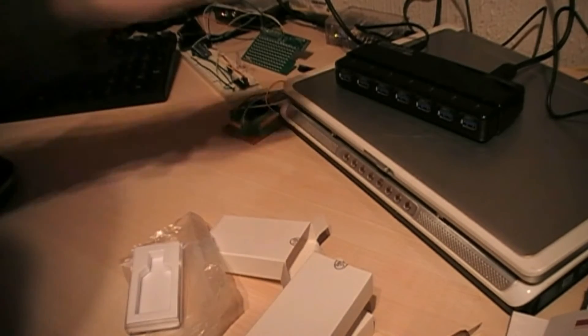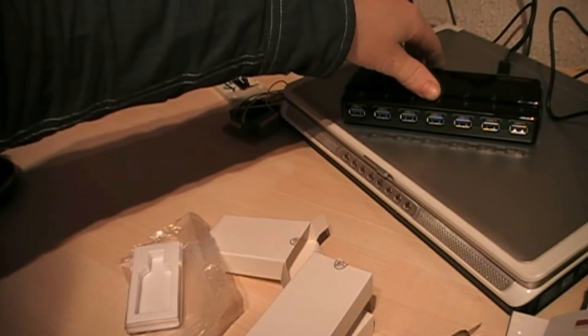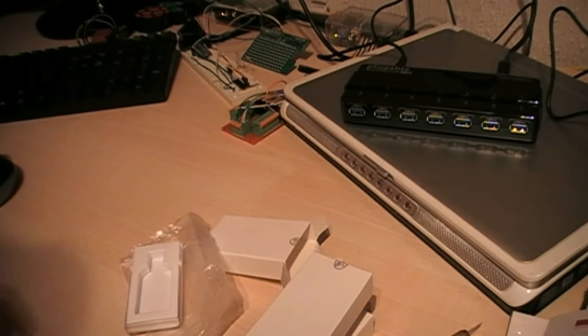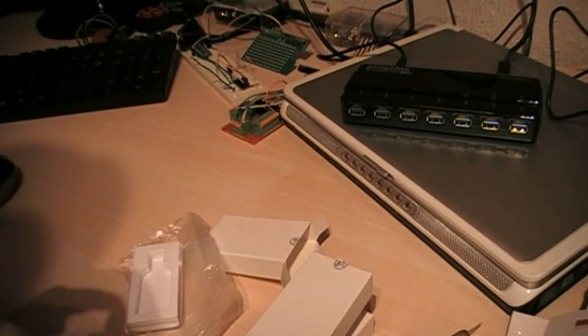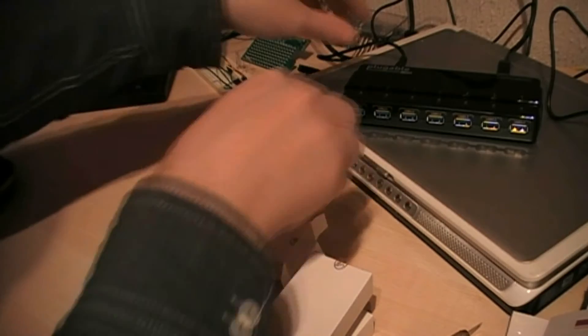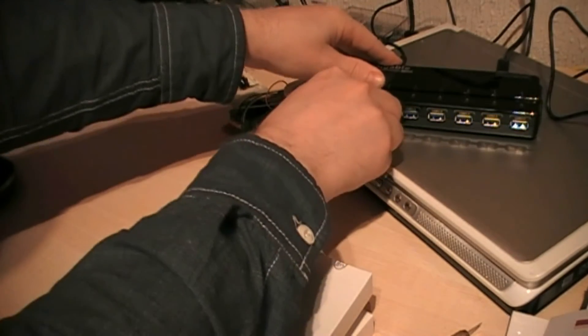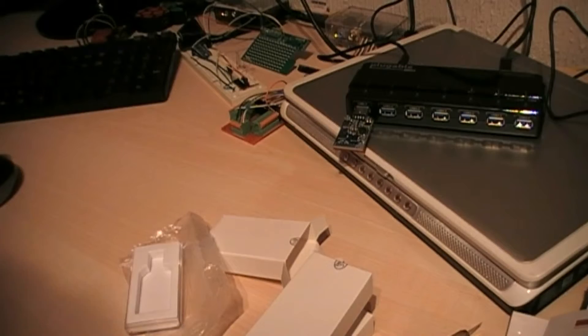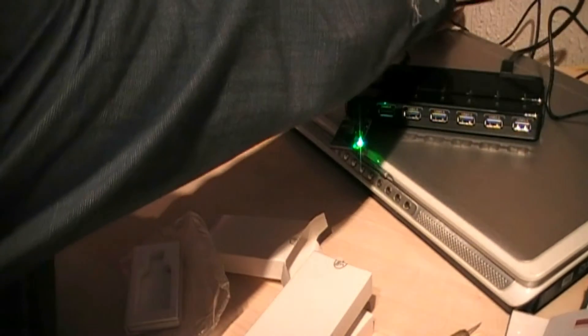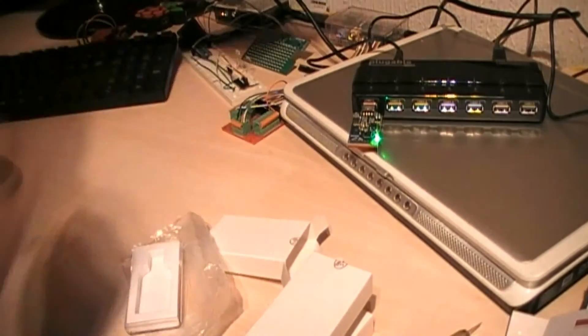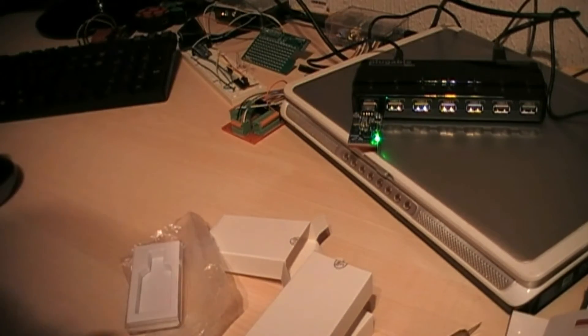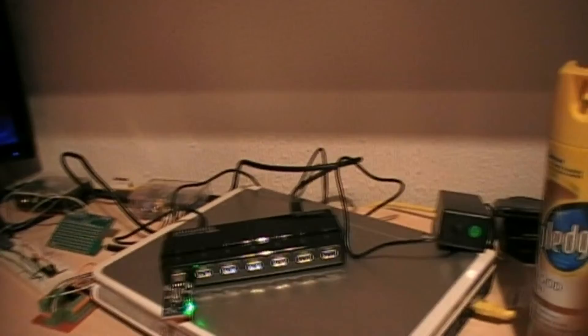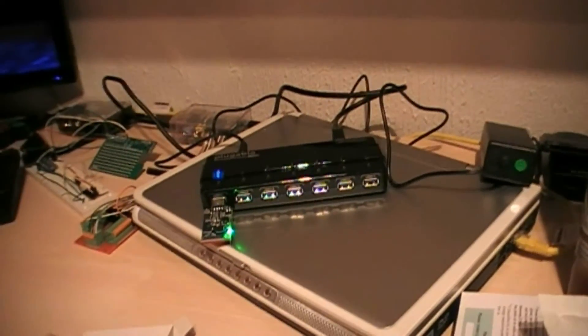OK, so what I've got is a 7-port USB hub here. I'm going to plug it in and we'll just see if the Raspberry Pi recognises it or not. Just reboot the Pi, which is set up over there.